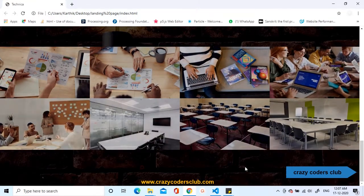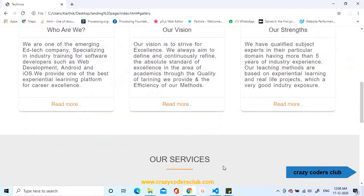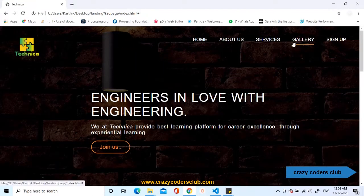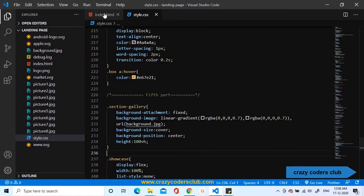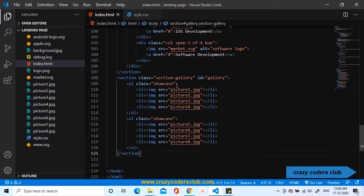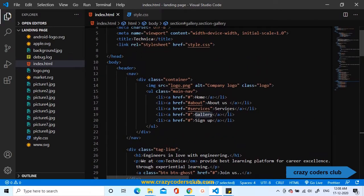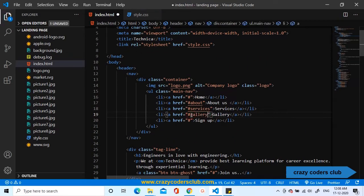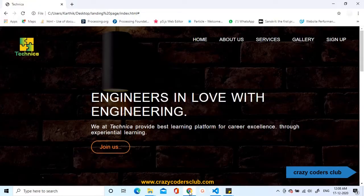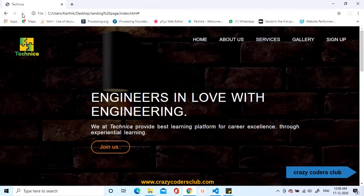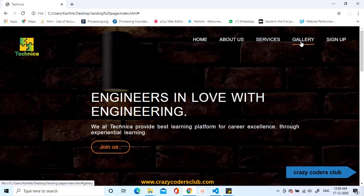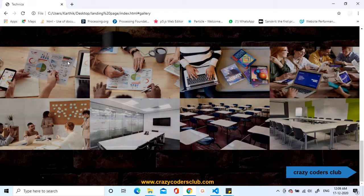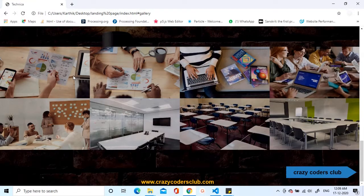Now, part 5 is complete. We need to add the reference to the gallery. So that once you click on the gallery, it will take you the corresponding section. Let us copy the id and paste it inside the hyperlink reference of the anchor tag gallery. Refresh. Now, click on the gallery. Yes, it is taking you to the gallery section.